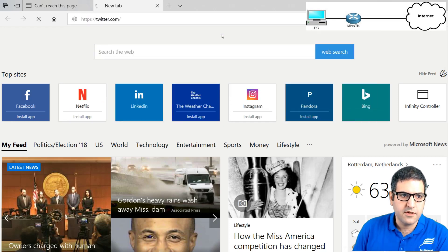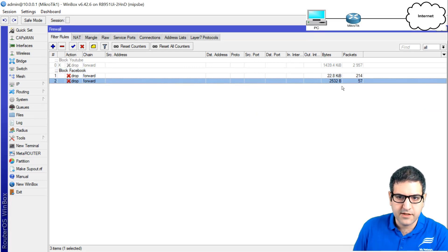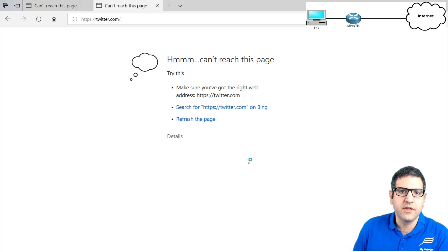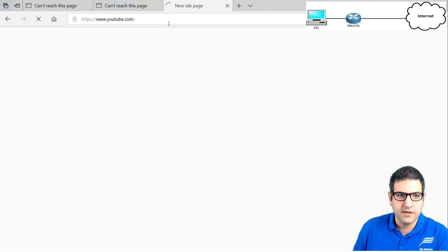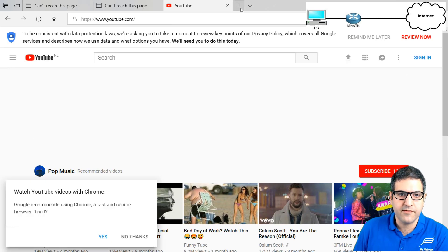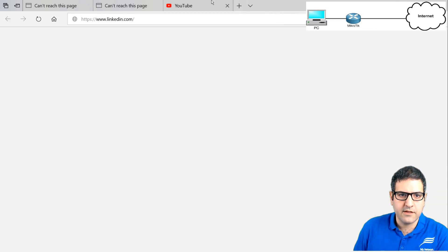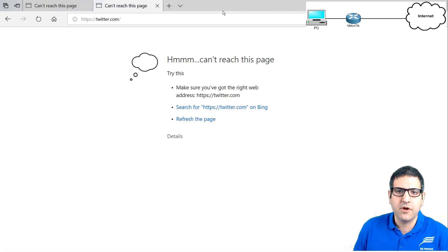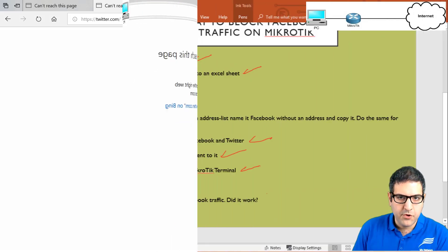I test twitter.com — it also does not open, and the byte counter on the Twitter rule is increasing. This blocking also applies to smartphones and tablets on the same network. However, youtube.com is still working, and linkedin.com is still working, because there are no filter rules for those sites. This confirms only Facebook and Twitter are blocked.